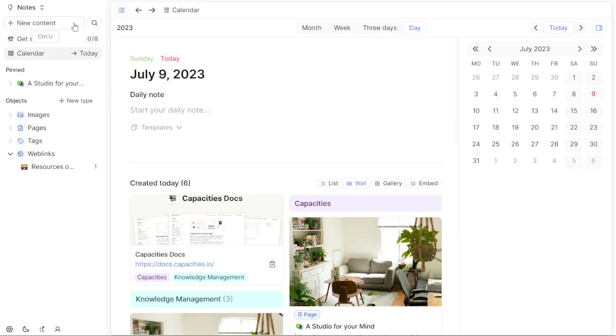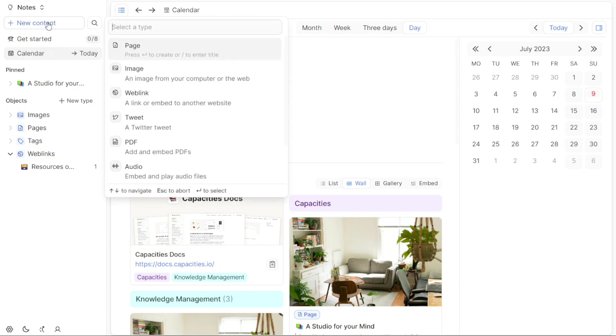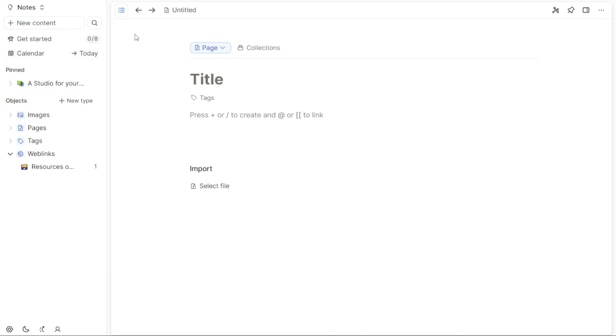To create a new page, locate and click on the Plus New Content button within the chosen space. This action will reveal a drop-down menu with different content options. Select the Page option, which is typically the first option in the menu. By clicking on Page, you will create a new page within the selected space.